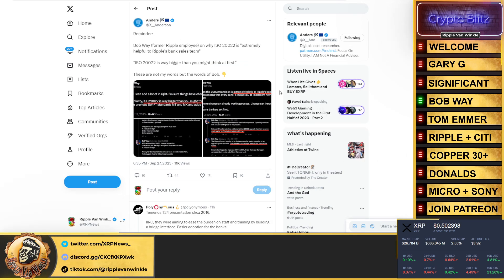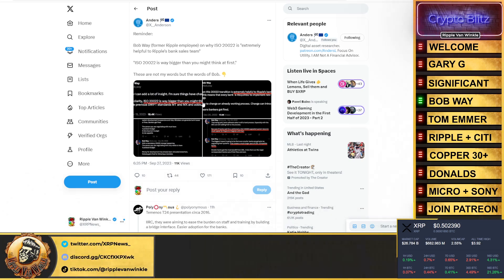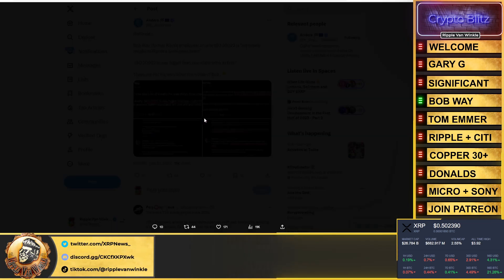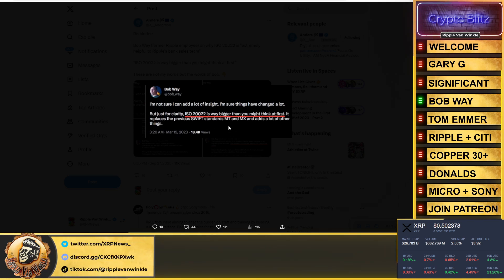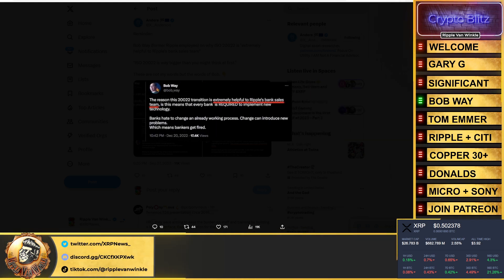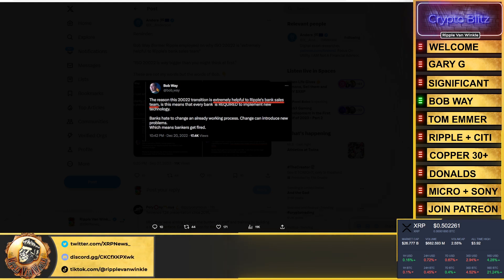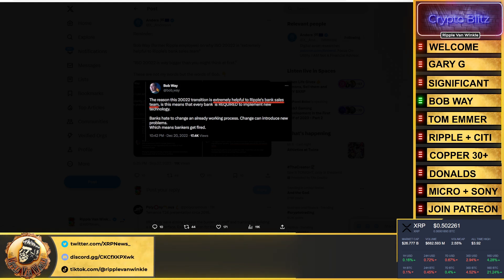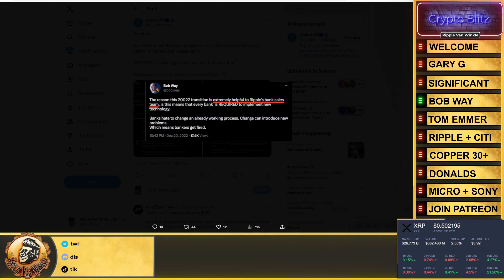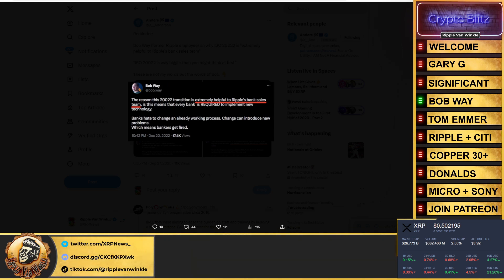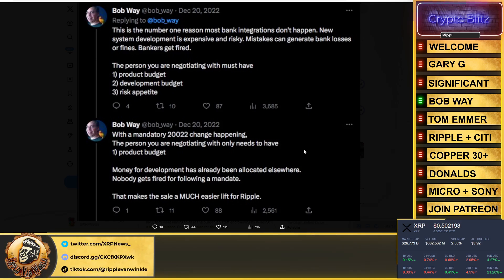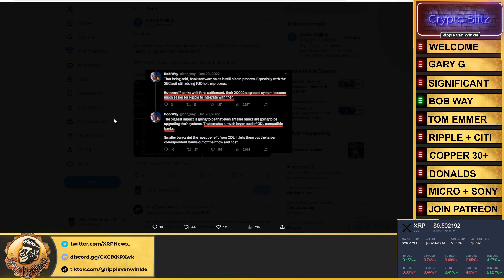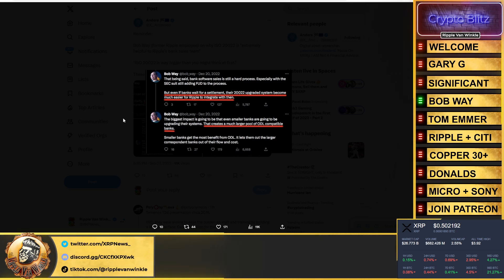Bob Way, former Ripple employee, on why ISO 20022 is extremely helpful to Ripple and banks sales teams. Just for clarity, ISO 20022 is way better than you might think at first. It replaces the previous SWIFT standards MT and MX and adds a lot of other things. The reason that 20022 transition is extremely helpful to Ripple's bank sales team is that every bank is required to implement new technology. Banks hate to change an already working project - change can introduce new problems which means bankers get fired. But they are forced to make change, and with this new messaging standard it allows them to tap into blockchains, into DLT technologies. Even if banks wait for a settlement, their 20022 upgrade system becomes much easier for Ripple to now integrate with, which creates a larger pool of on-demand liquidity for banks.